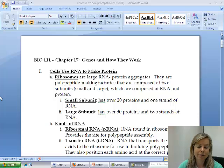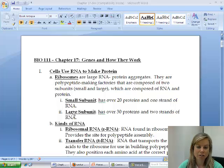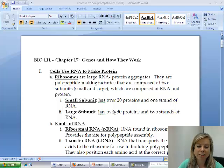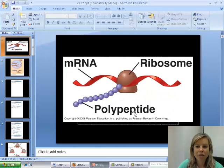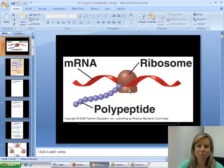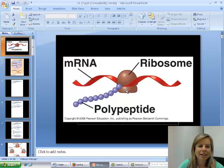Ribosomes are going to be used a lot for this. A ribosome is made of a small subunit and a large subunit, and that's kind of where everything is going to be happening. The thing that looks kind of like a hamburger bun in the diagram — that's your ribosome, with the large subunit and the small subunit.